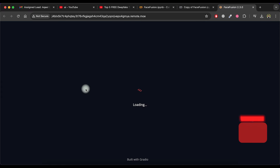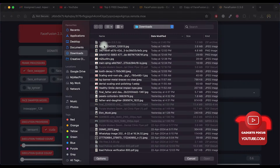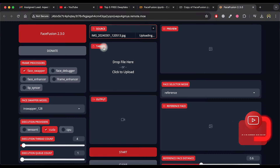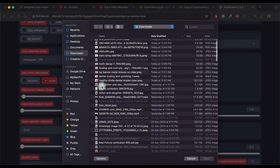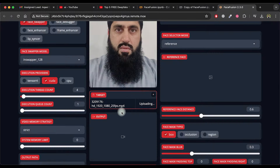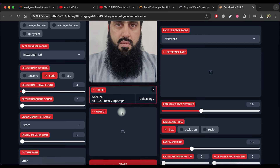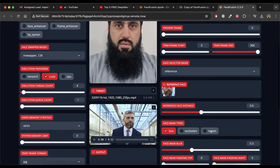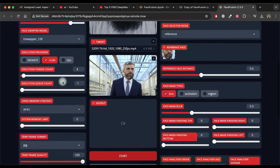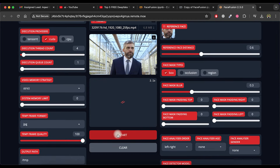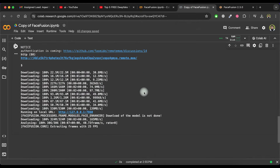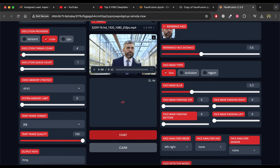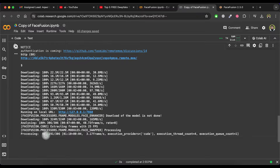It will open in a new tab. Click on Source and select the face image that you want to swap into the targeted video. Then click on Target and select the video in which you want to change the face. Choose the Face Enhancer option and click on the Start button. It will take some time to process. To check the progress, go back to the previous tab where you can see that it's processing.